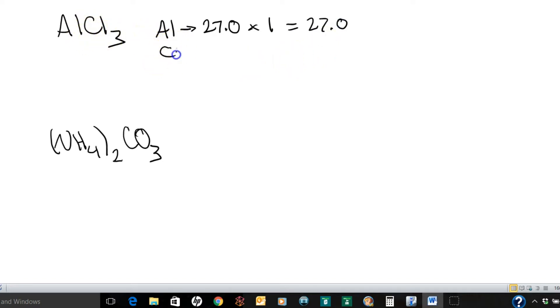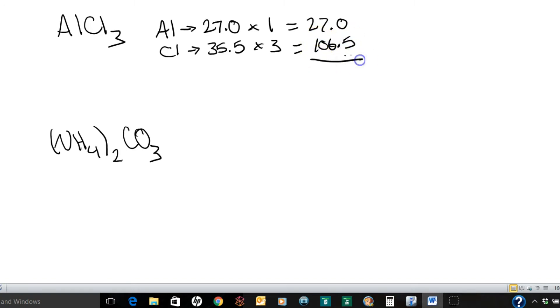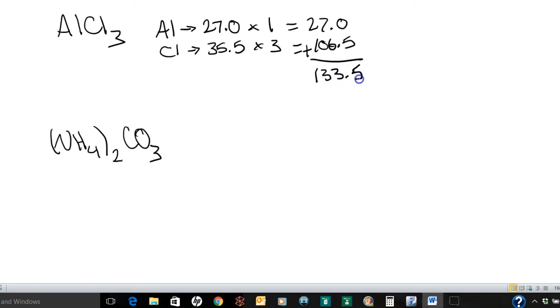Chlorine, on the other hand, alright, so here's chlorine. It has a mass of 35.5. And as you can see there are three of them right here. So we'll multiply that by three. Okay, and that equals 106.5. Now all we do is we're going to take those two numbers and add them together. And we get 133.5. And this being molar mass, our units are grams per mole.